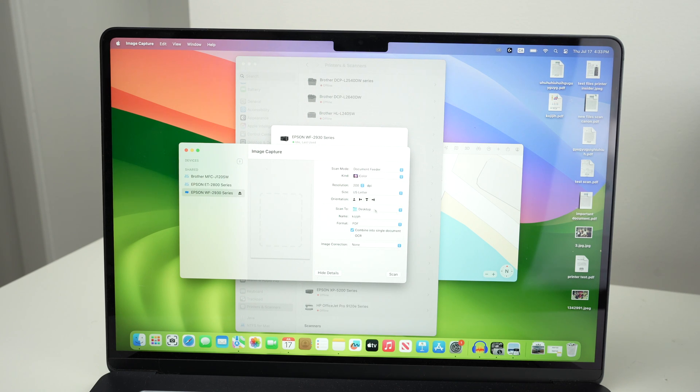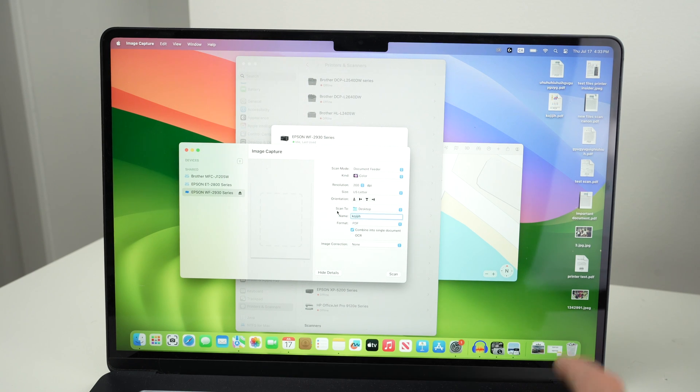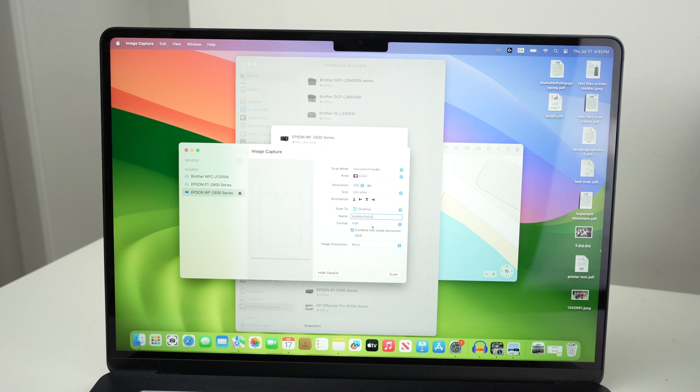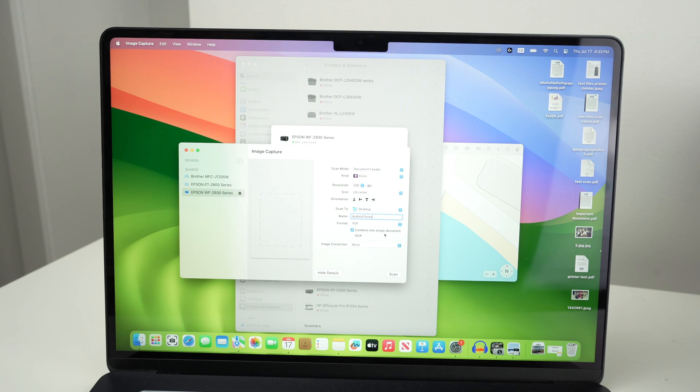Scan to, you can select any folders on your Mac where you want the results to go in. You can give this scan a new name. And format, format is quite important. If you have multiple pages you're trying to scan and combine them in one single document you need to select PDF and then make sure that combine into single document is checked.